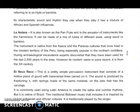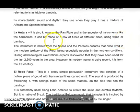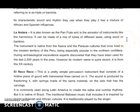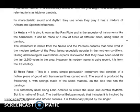La Antara is also known as the Pan flute and is the ancestor of instruments like the harmonica. It can be made of a row of tubes of different sizes using wood or bamboo. The instrument is native from the Nazca and Paracas cultures that once lived in the modern territory of Peru, being especially popular in the northern Cordillera. During archaeological excavations, experts discovered that it has been used for the last 2,500 years in this area. However, its modern name, La Antara, is quite recent — from the 20th century.